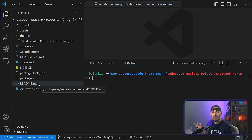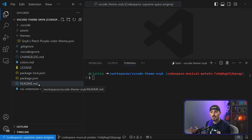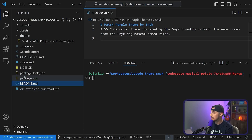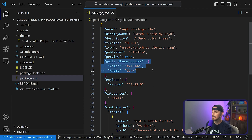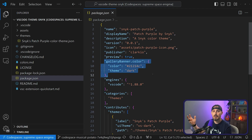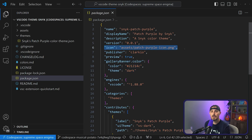First up, make sure you have a README and fill it out as best you can. Make sure it's cleaned up and has sufficient details so your users know how to use your extension. From there, set the banner background color and set the icon for your extension so it shows nicely in the marketplace. You do that from the package.json file by adding the gallery banner color and the icon, so people can visually identify your extension in the marketplace.